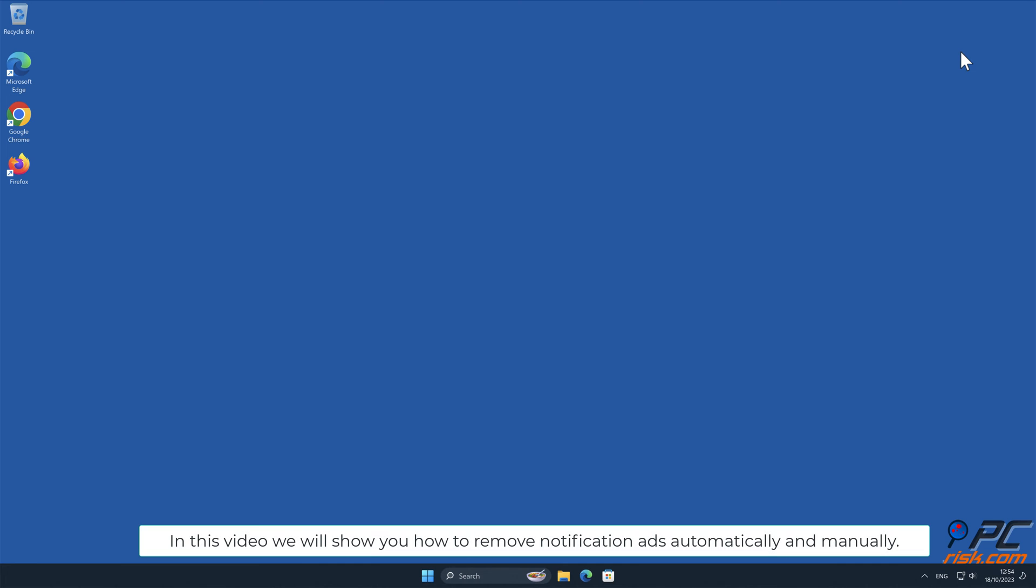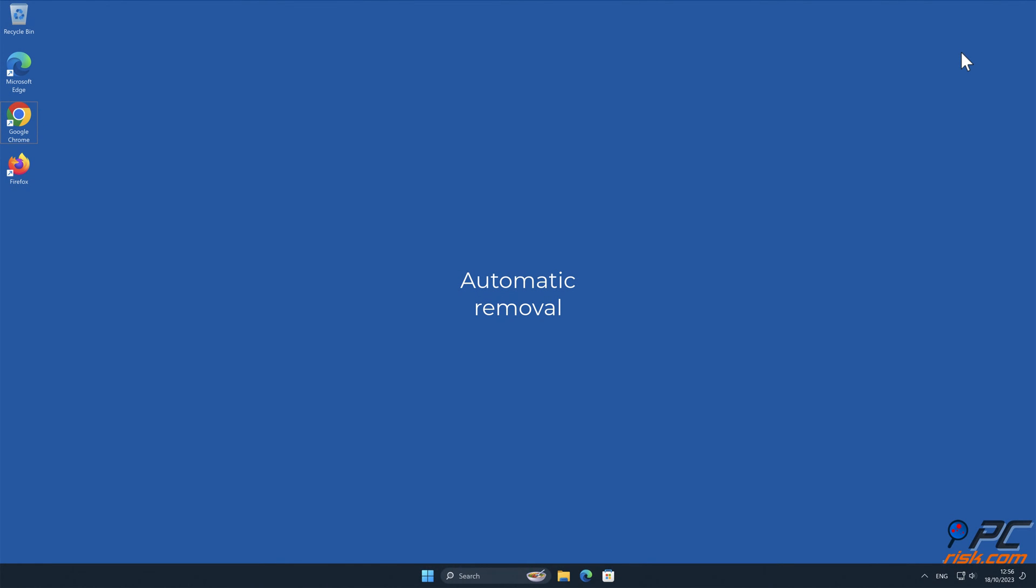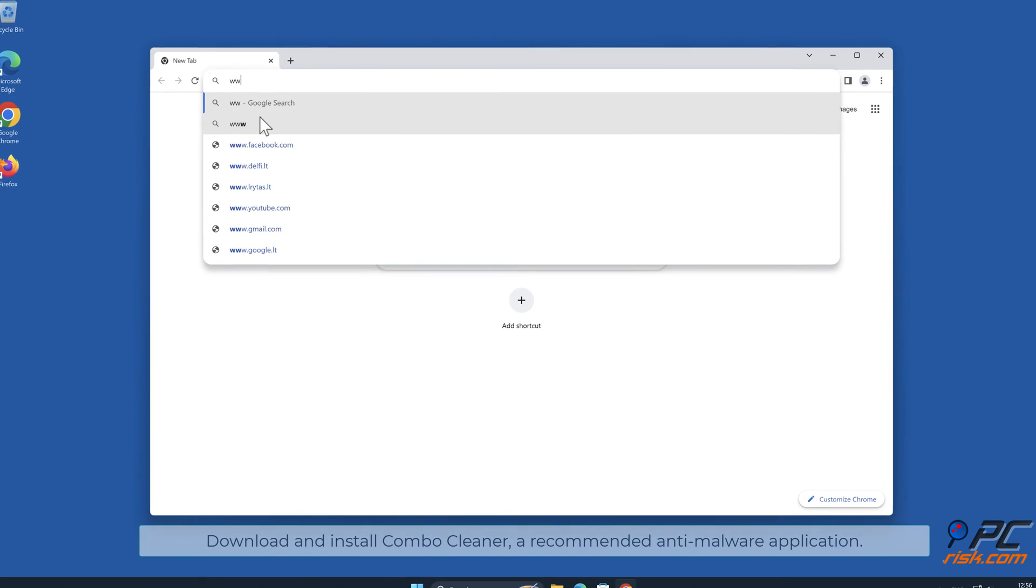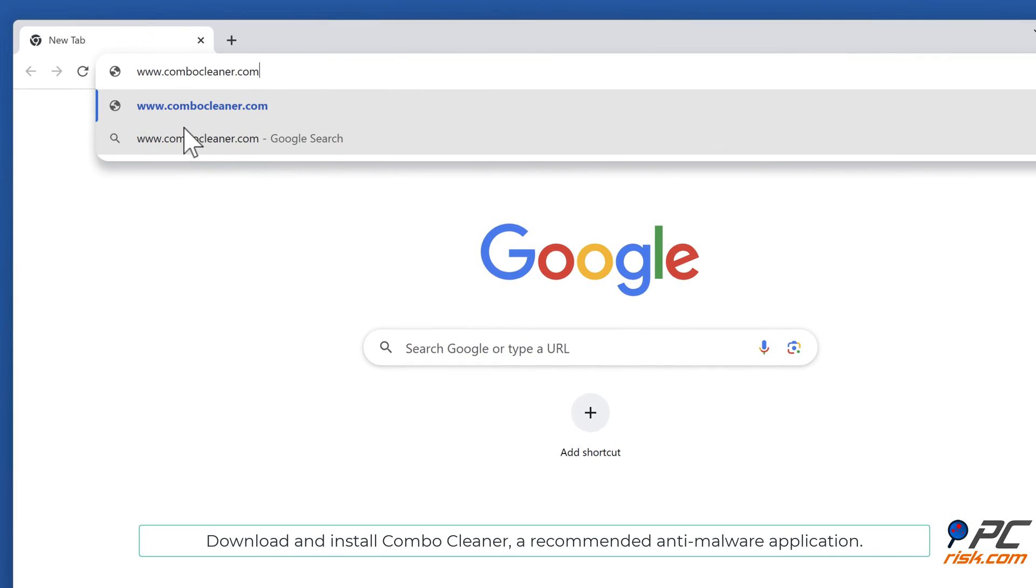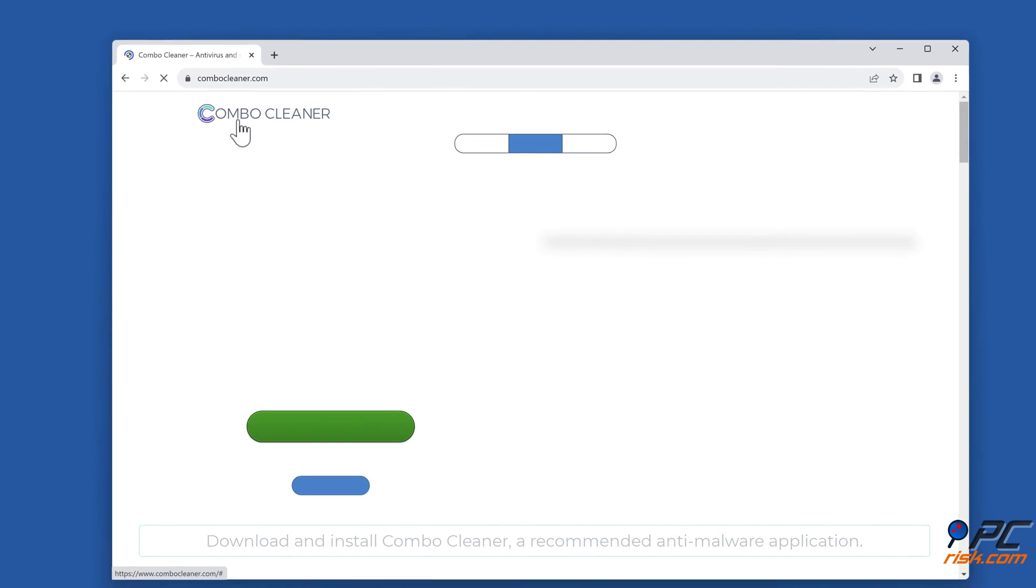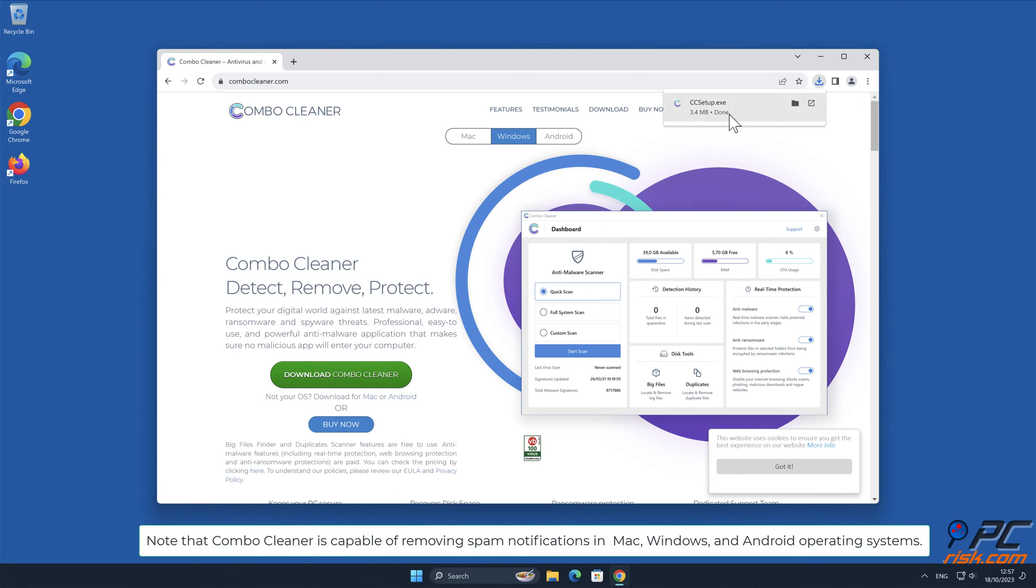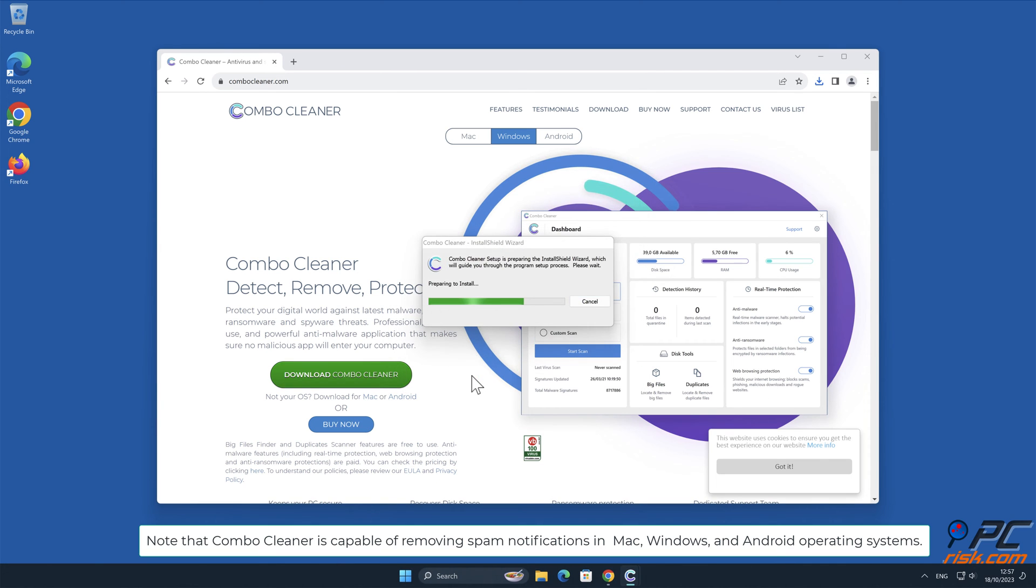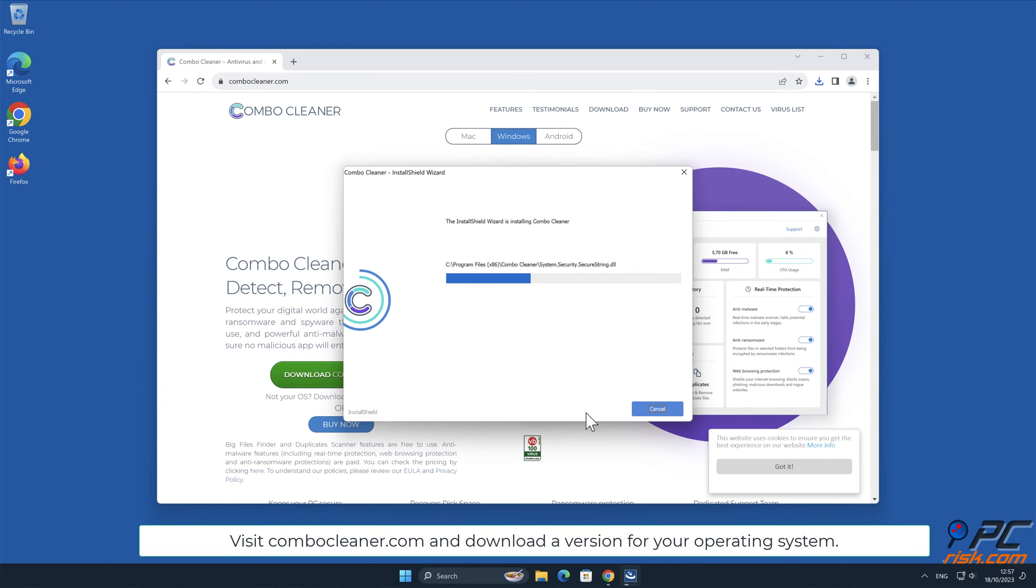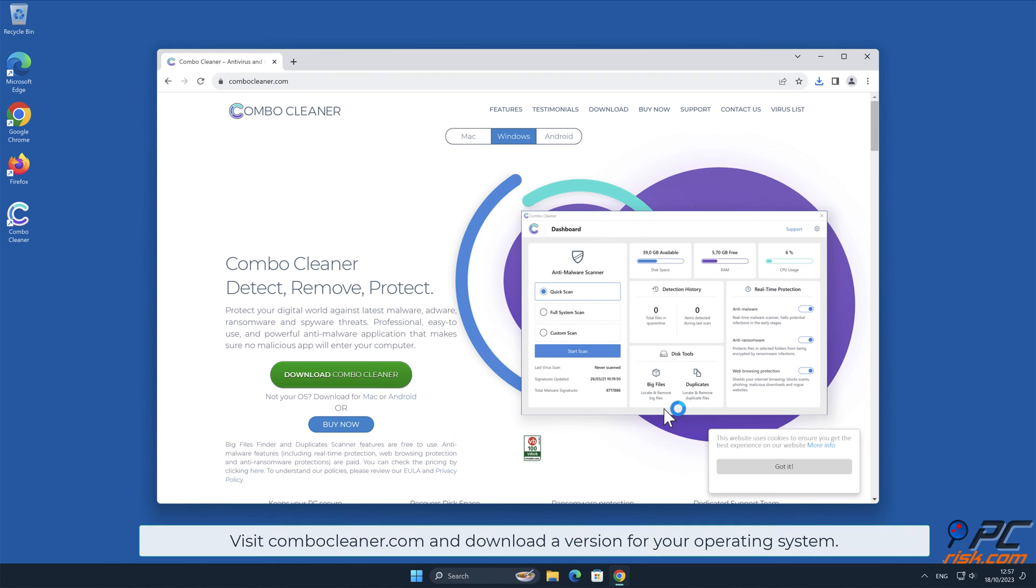In this video we will show you how to remove notification ads automatically and manually. Automatic removal: Download and install ComboCleaner, our recommended anti-malware application. Note that ComboCleaner is capable of removing spam notifications in Mac, Windows, and Android operating systems. Visit ComboCleaner.com and download a version for your operating system.